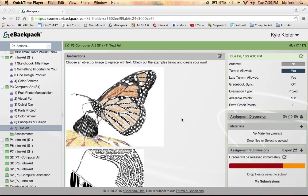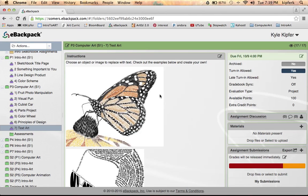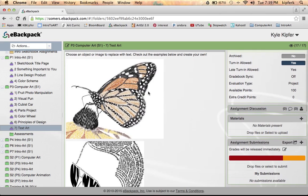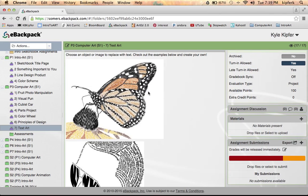Here we are recording a demo of how we are going to approach our text art project in computer art. Looking at the assignment on eBackpack, we can see a few examples of how this has been approached. You'll find more if you do a Google search of text art projects or using typography to make images.